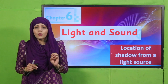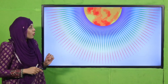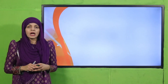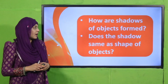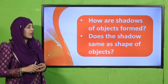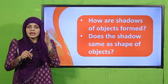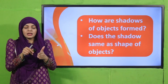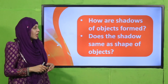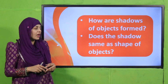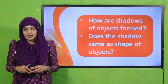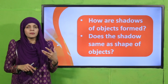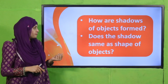Before we move forward, let's quickly recap what we did in the previous lecture. How are shadows of objects formed? When light is blocked by an opaque object, shadows are formed. And yes, the shadow of the object is the same shape as the object.